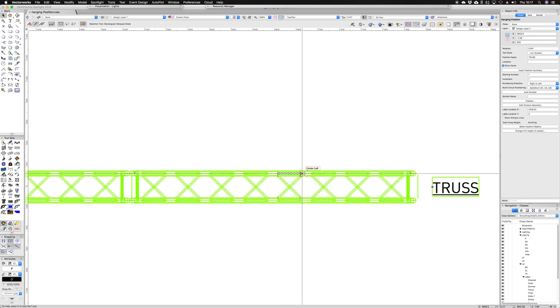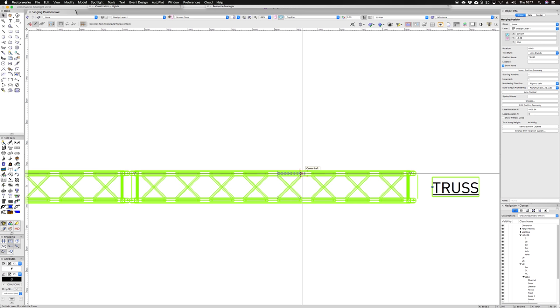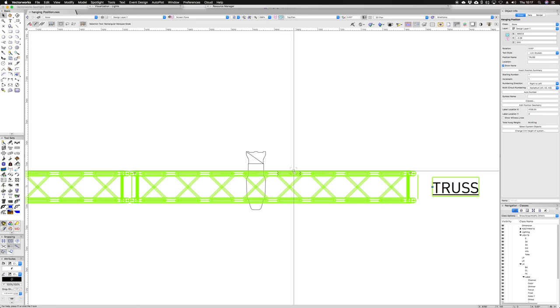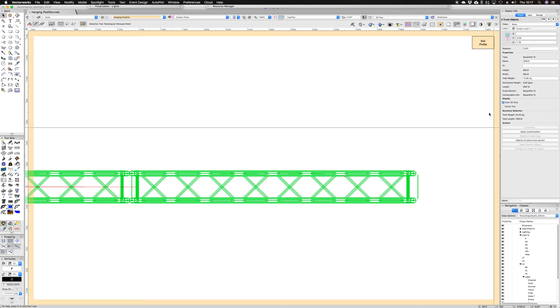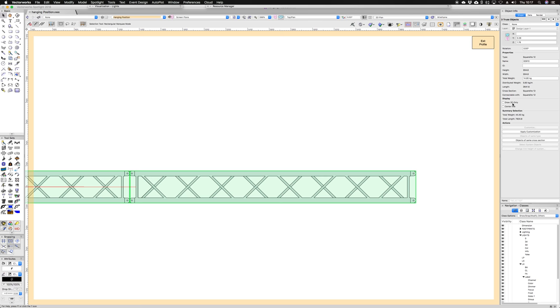What you can do before I do that is if you were to select the hanging position and give all of those objects some 2D geometry by unchecking the draw 3D only box and pressing OK.